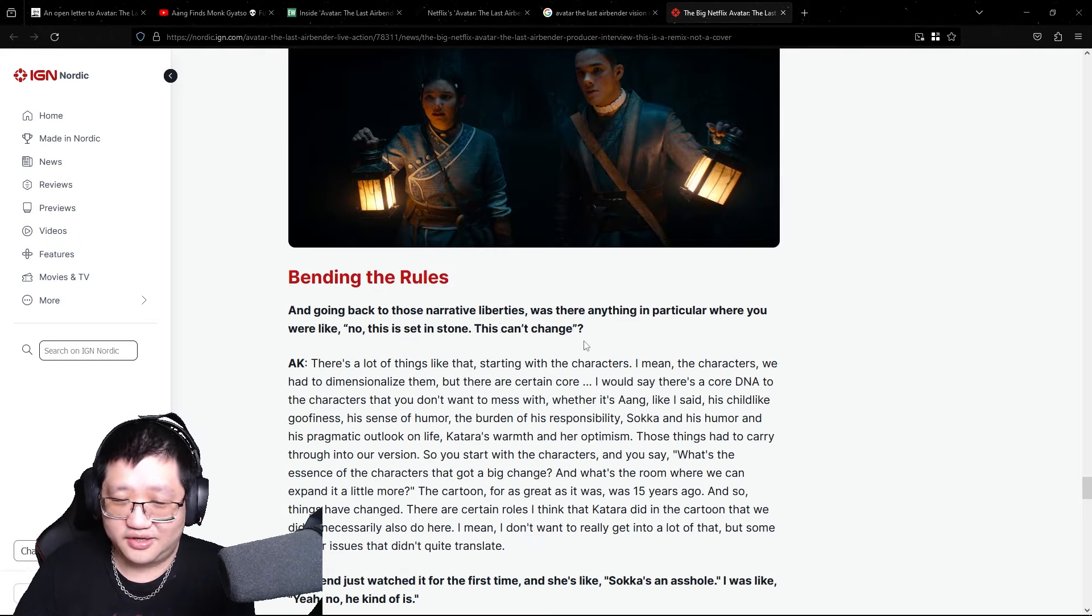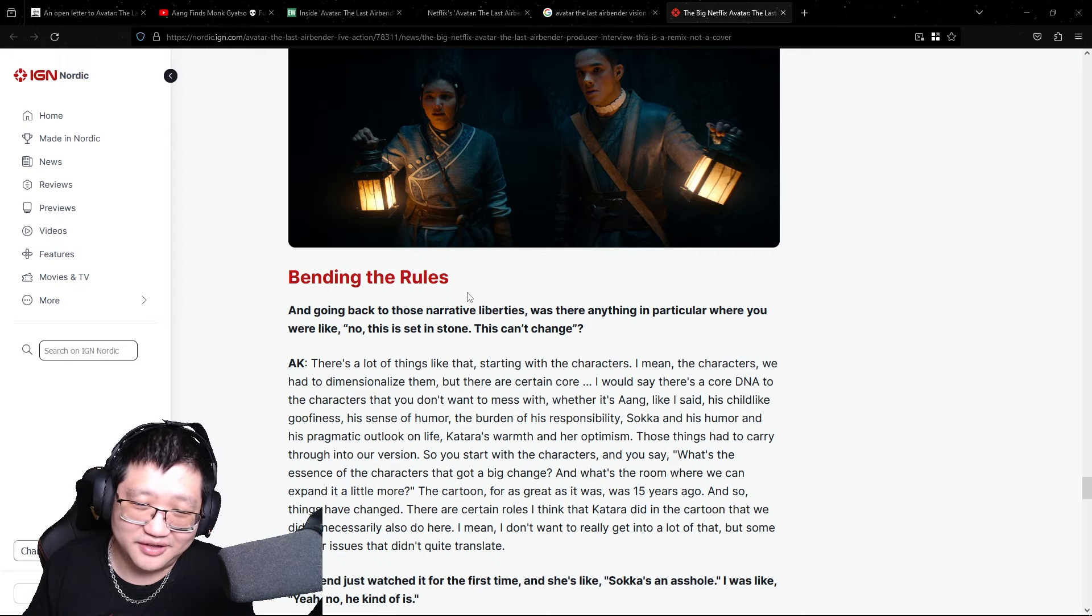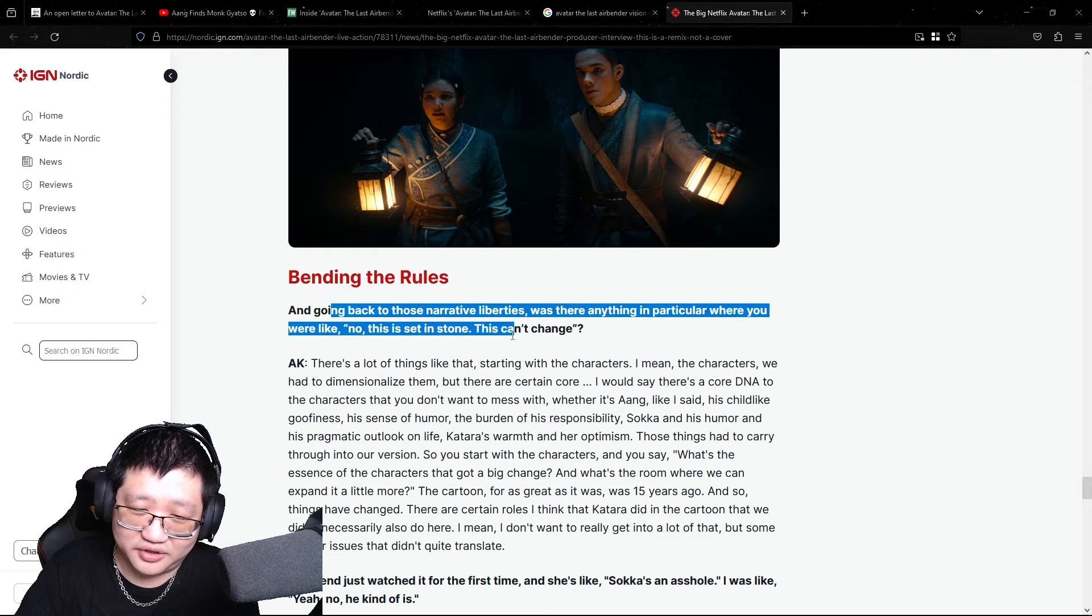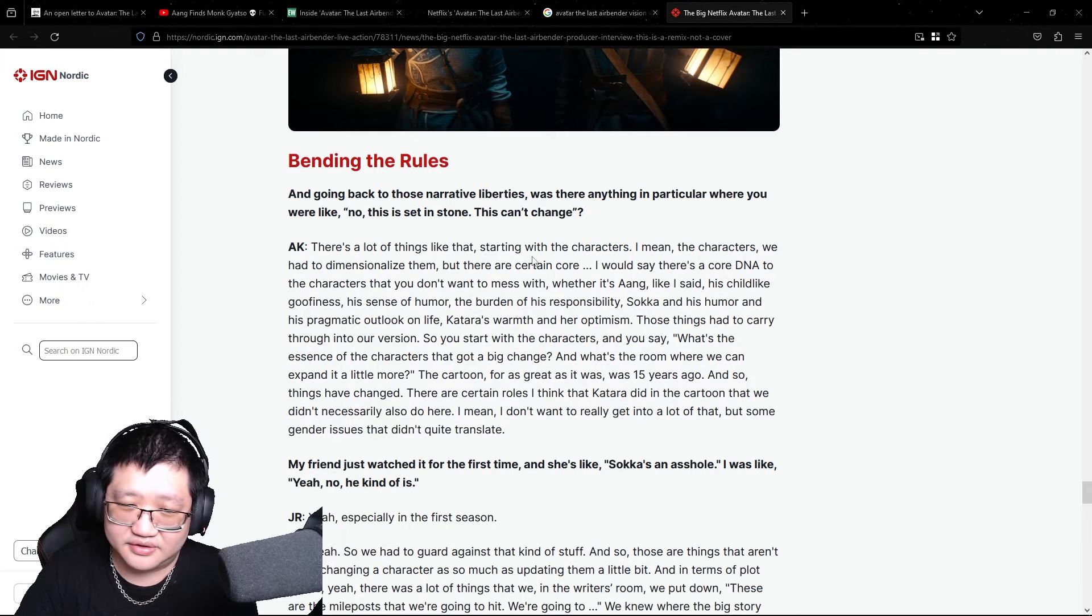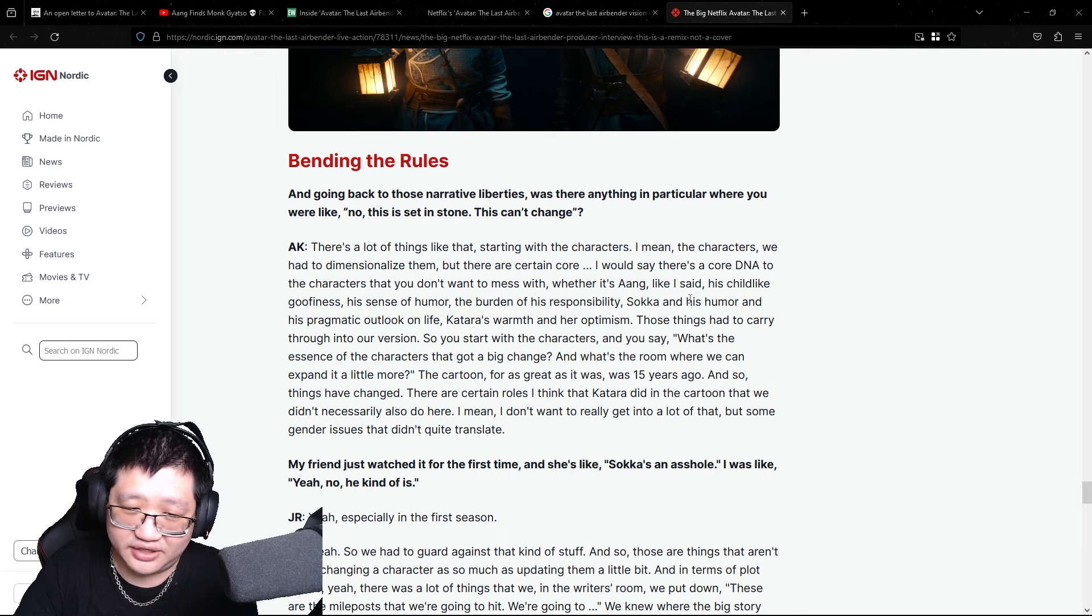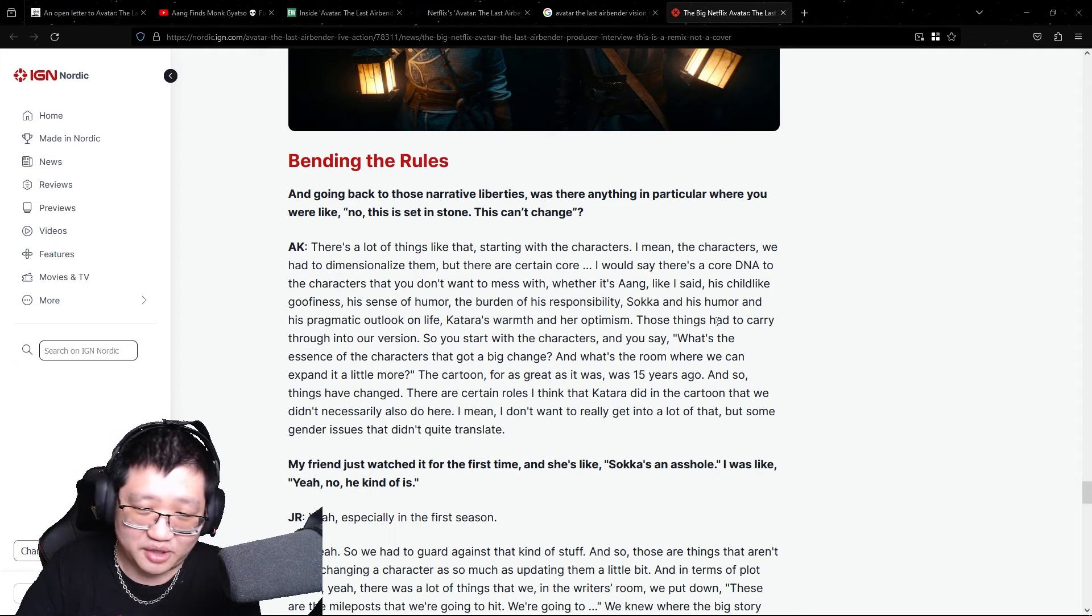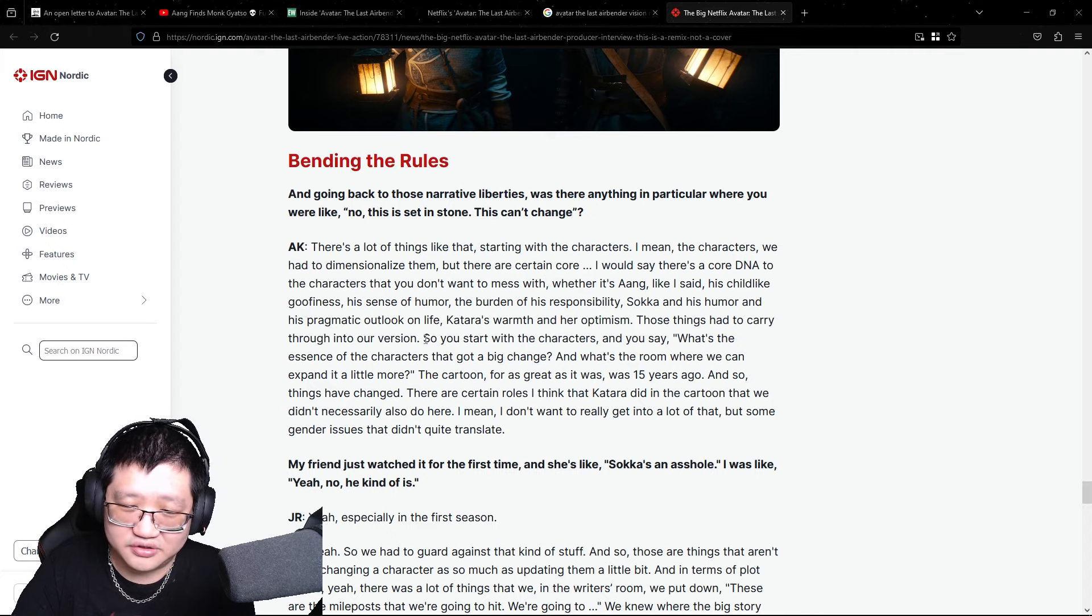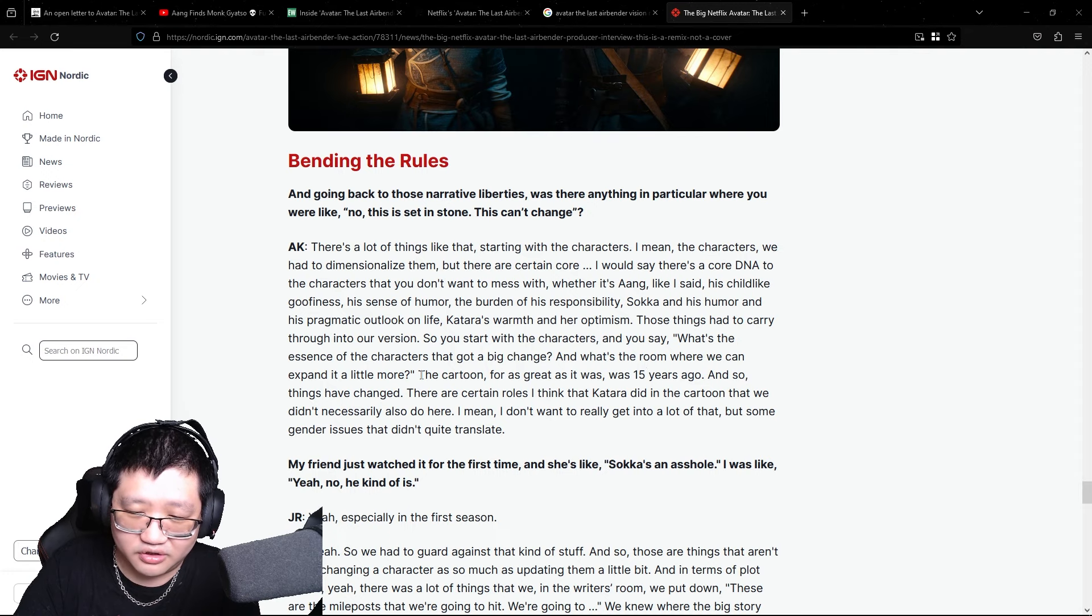Yeah. So, they talk about bending the rules or bending the original show to fit the Netflix adaptation. Again, going back to those narrative liberties, was there anything in particular where you were like, no, this is set in stone. This can't change. There's a lot of things like that, starting with the characters. I mean, the characters, we had to dimensionalize them. But there are certain core, I would say there's a core DNA to the characters you don't want to mess with. Whether it's Aang, like I said, his childlike goofiness, which is being ignored, his sense of humor, the burden of his responsibility, Sokka and his humor and his pragmatic outlook on life minus his sexism. Katara's warmth and her optimism, those things had to carry through into our version.